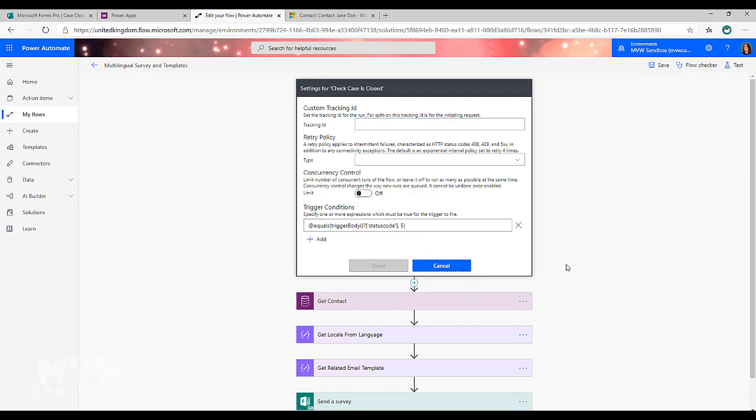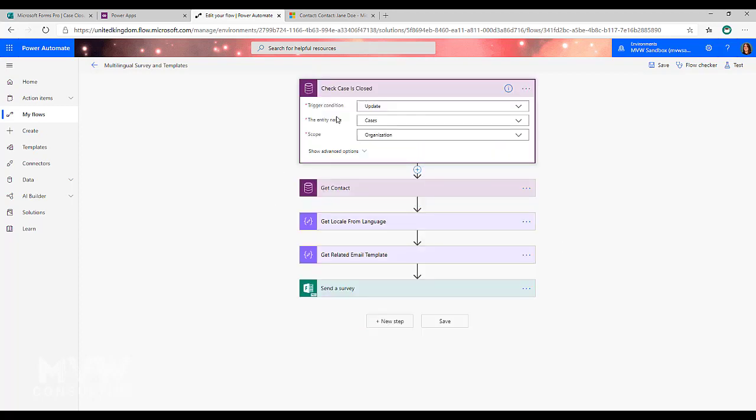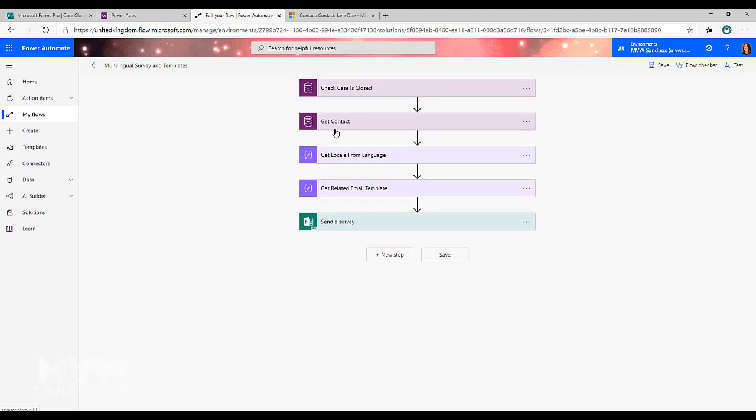Then I'm going to get the contact from the case. You might use the customer fields or whatever you're using. In this, I'm just basically saying get the contact from the case.